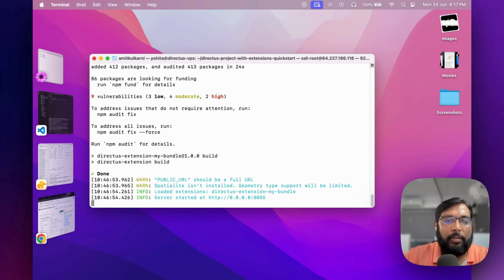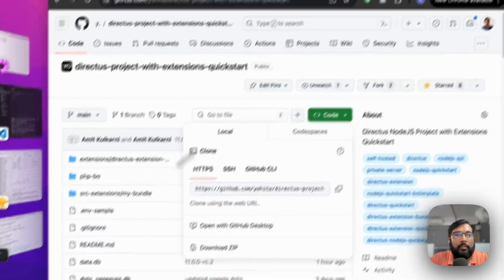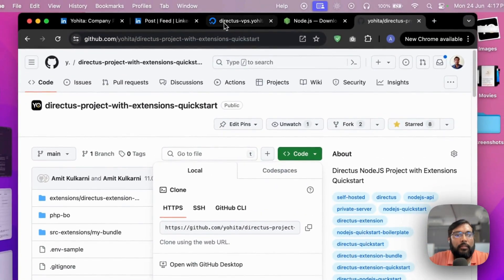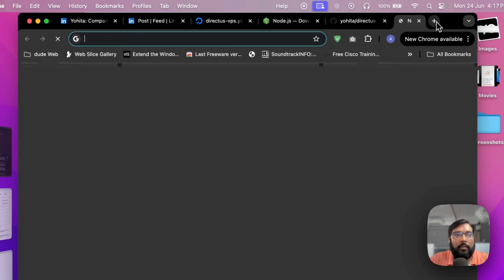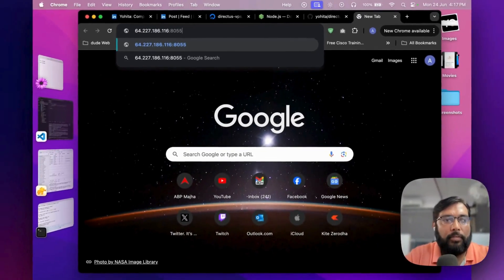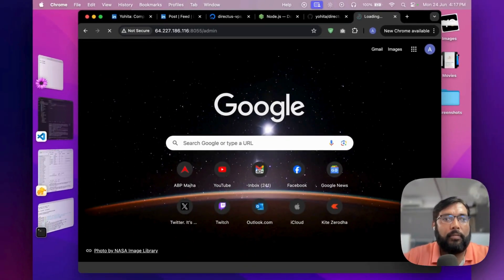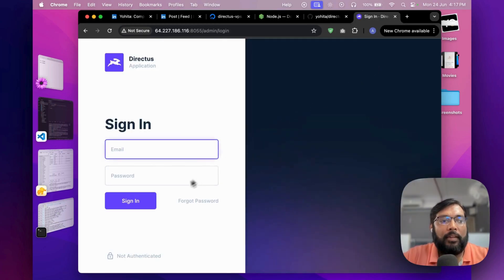Directus is now running on port 8055. Let's try it out — this is my IP address, and port 8055. Congratulations, Directus is up and running!